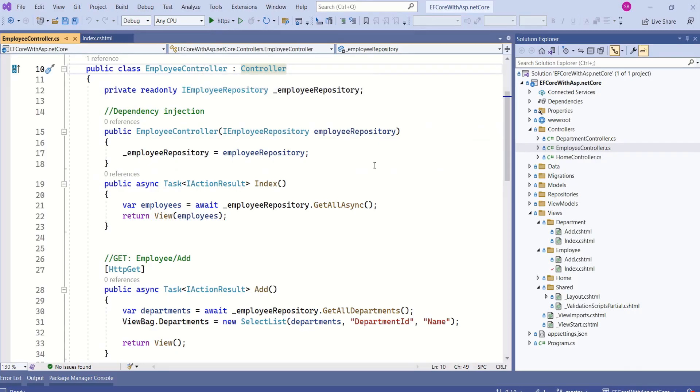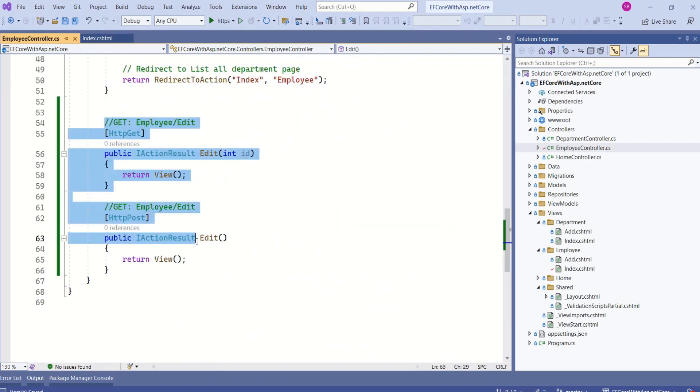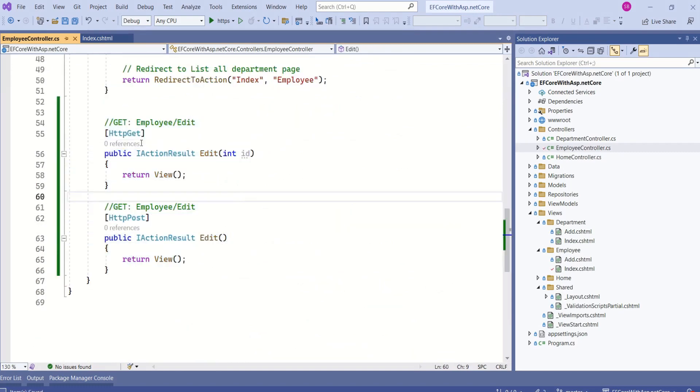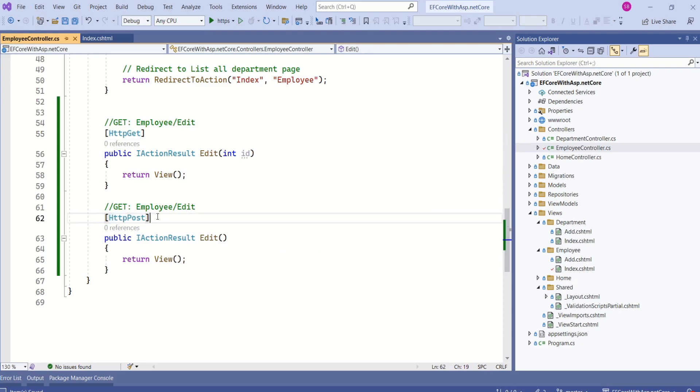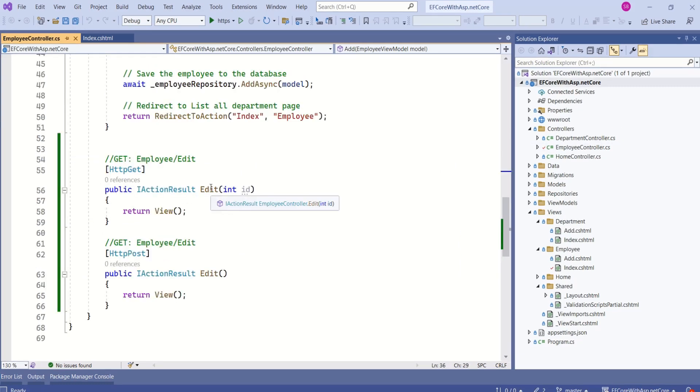I open employee controller. We are going to add new action method, edit. I have added these two edit action methods, one for get and one for http post request. This edit action method will receive id as parameter.